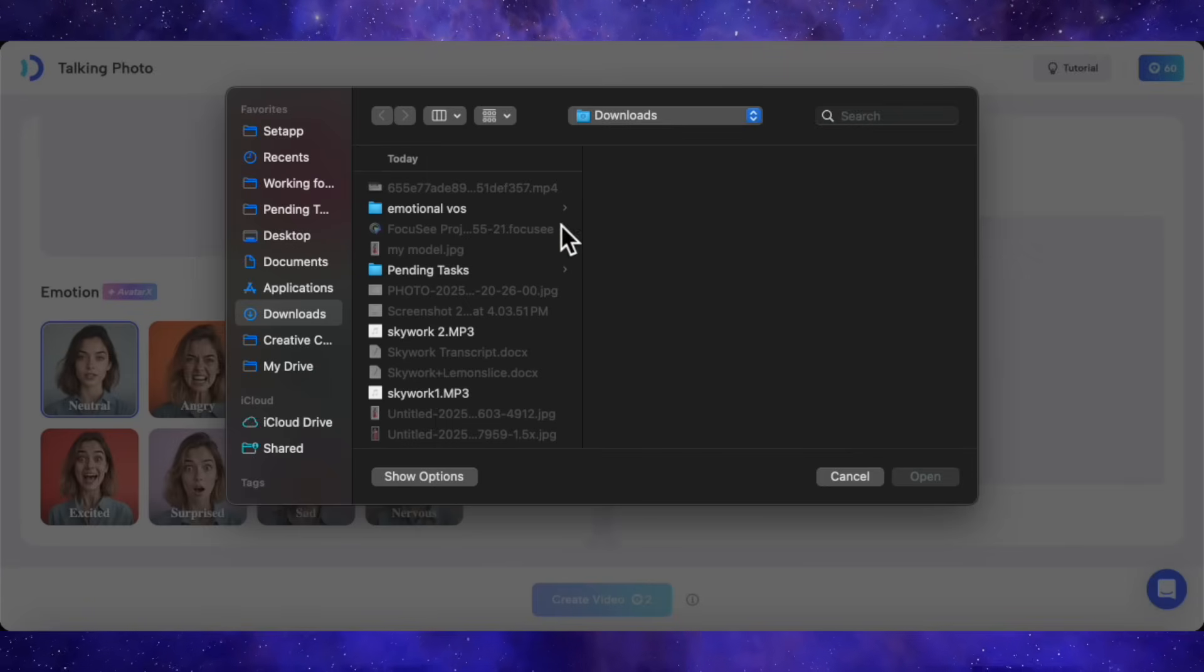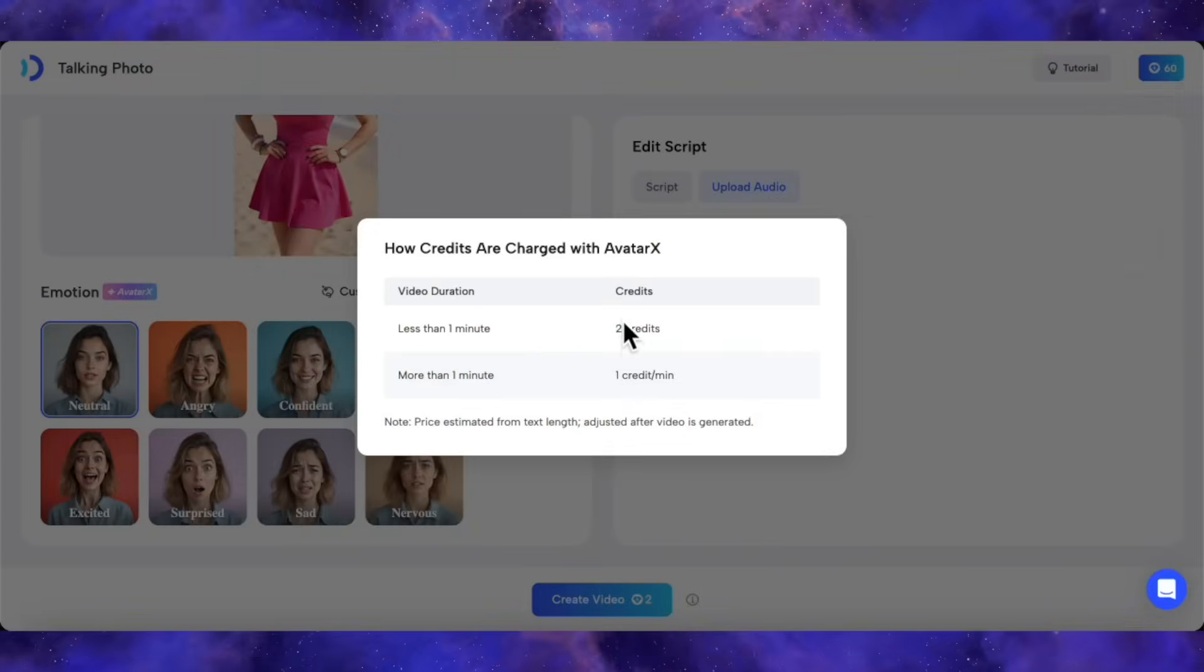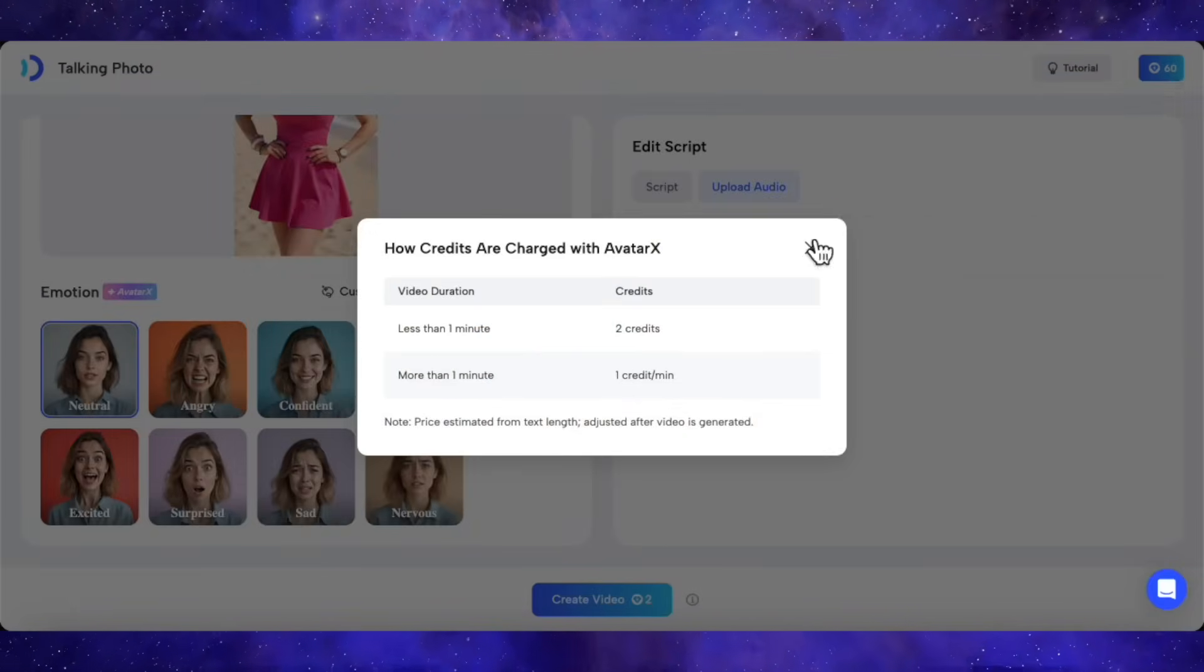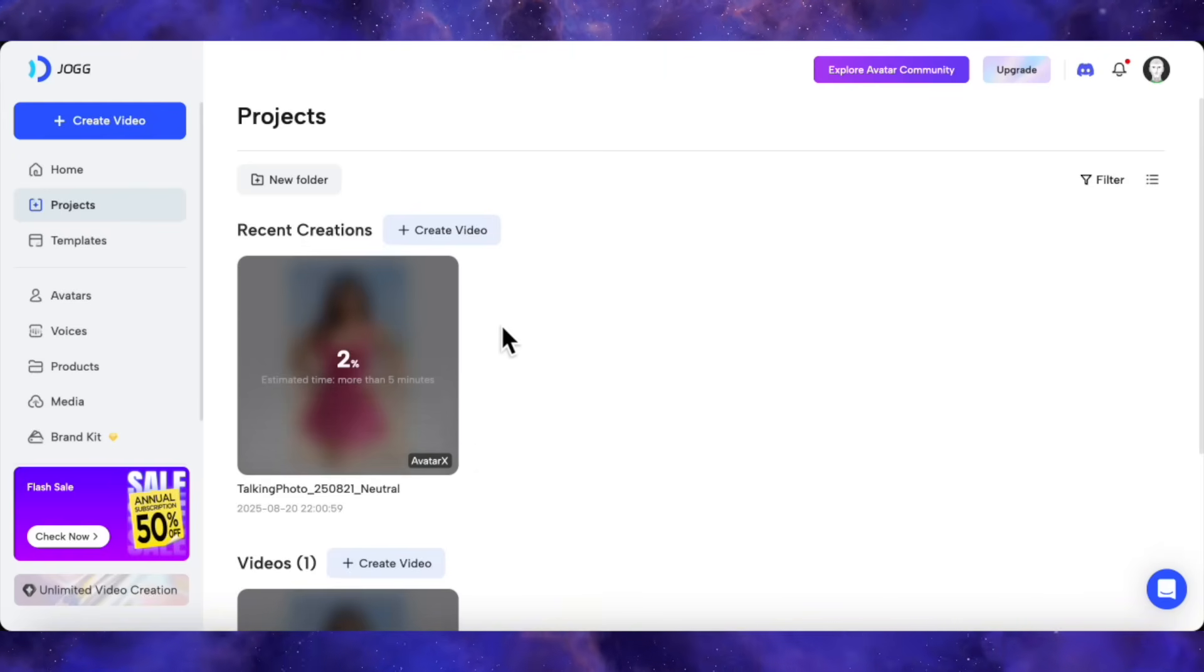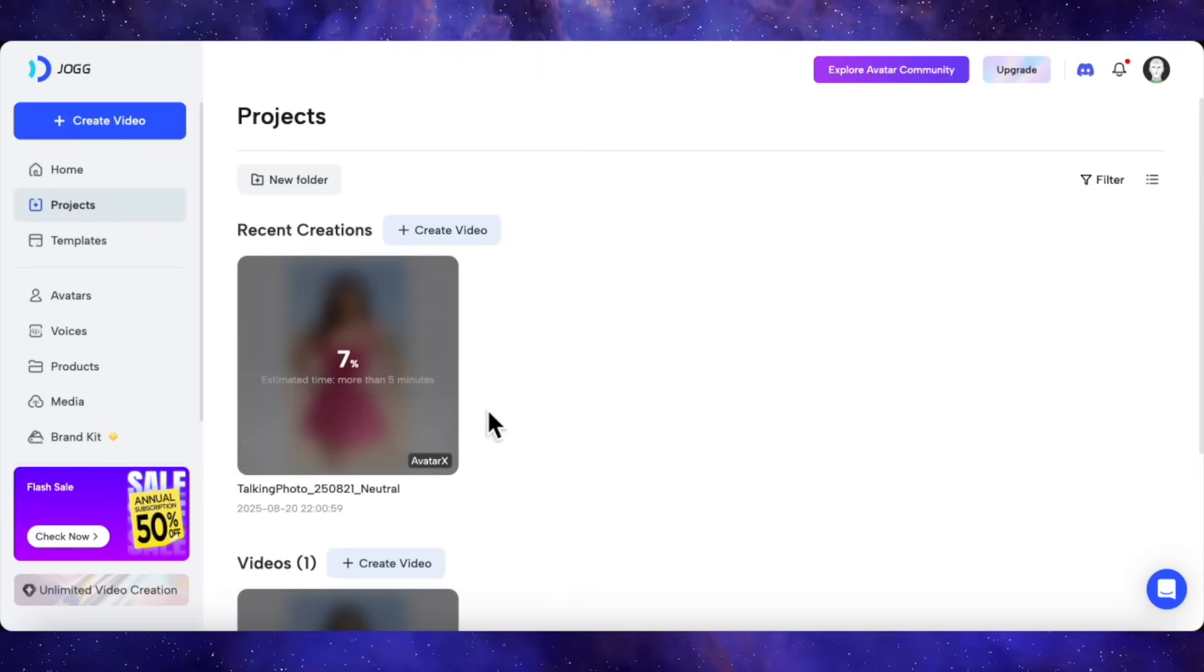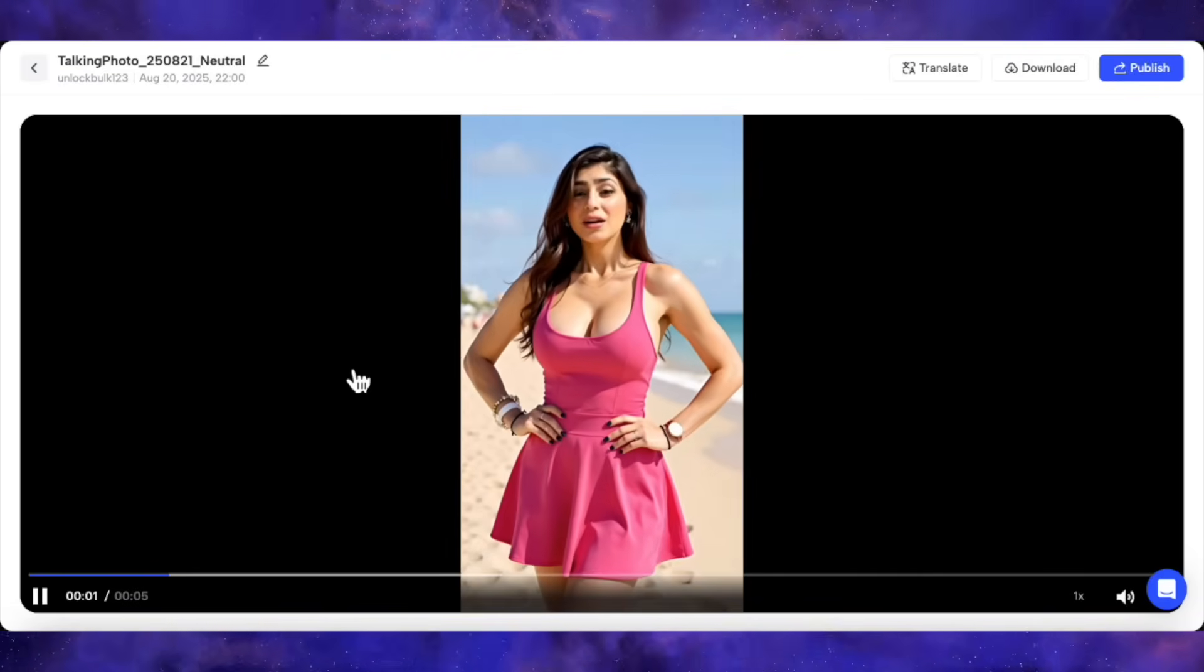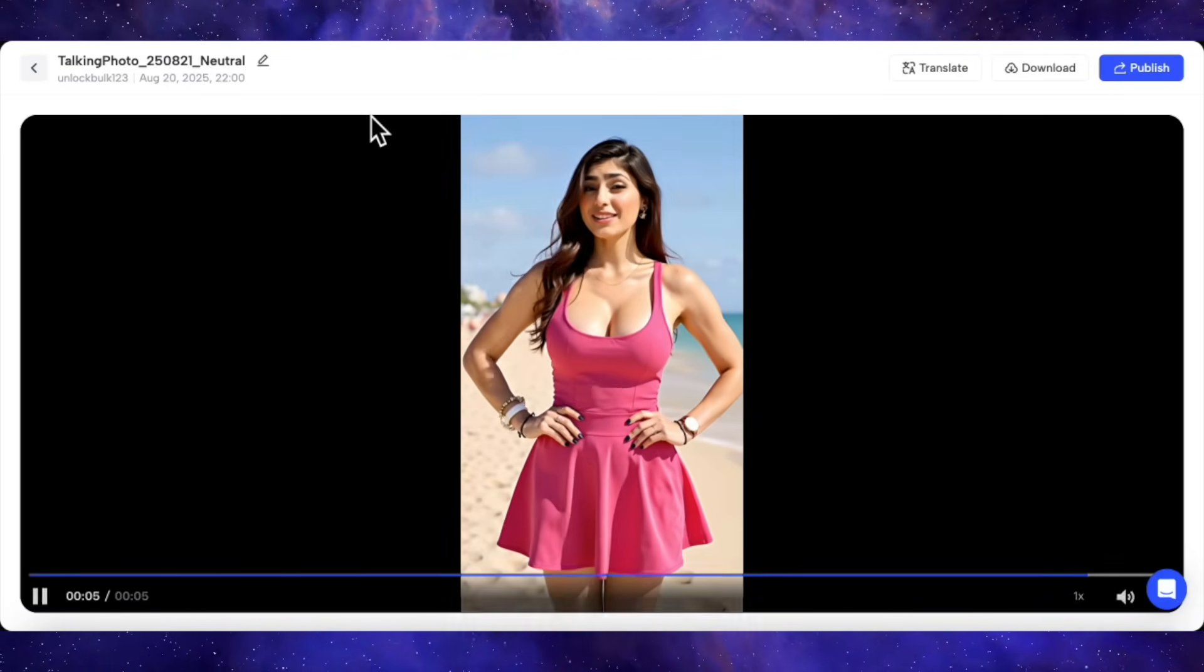I've got my neutral audio clip ready to go. I'll upload that. And just a quick note on the credits, it's super straightforward. A video under a minute costs two credits, and after that, it's one credit per minute, which is actually a really good deal. So let's click Create Video, and see what our neutral result looks like. The processing speed is pretty decent. It doesn't take too long at all. Okay, so the video is ready. Let's check it out. I uploaded a photo, and this is what the AI created.